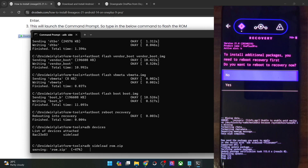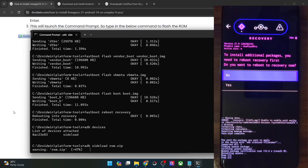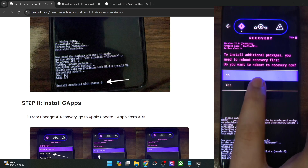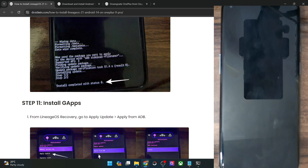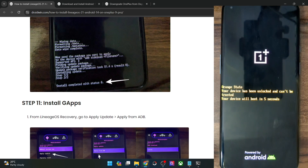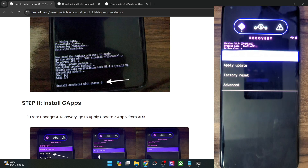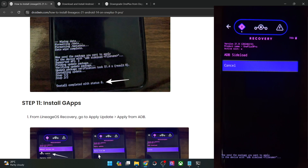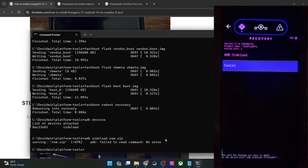As soon as the flashing is complete, you will get a prompt on your phone asking if you want to flash any other zip file. If you don't want to flash any other file, tap on no and then select reboot to system. If you want to flash GApps or any other mod file, then tap on yes. In my case, I want to flash GApps — I'm repeating that GApps is optional, so only flash if you want. My phone will now reboot to the LineageOS recovery. Once that happens, again go to apply update and choose apply from ADB. We can now sideload the GApps file — type in: adb sideload gsi.zip and hit enter.